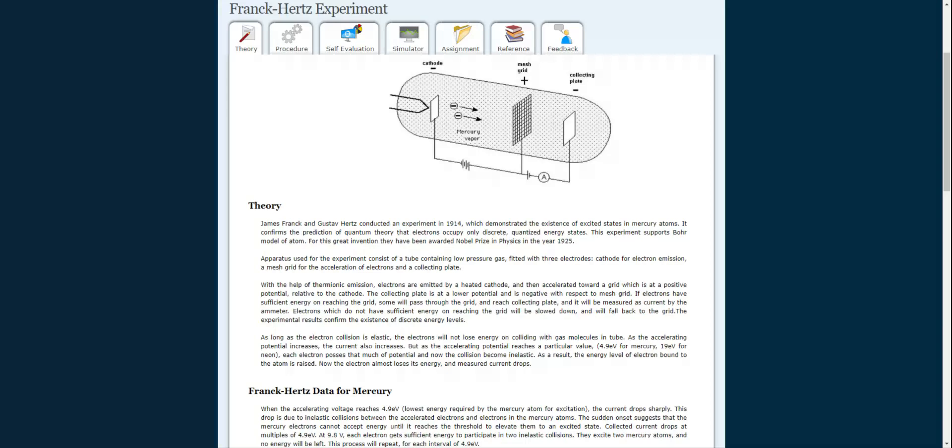Two types of collisions occur here: elastic and inelastic collisions. In elastic collisions between the accelerated electrons and neon gas atoms, the electrons do not lose energy. As the accelerating potential increases, the current increases. However, when the accelerating potential reaches a particular value, inelastic collisions occur. The electrons lose their energy, resulting in fewer electrons reaching the collecting plate, and the current decreases.